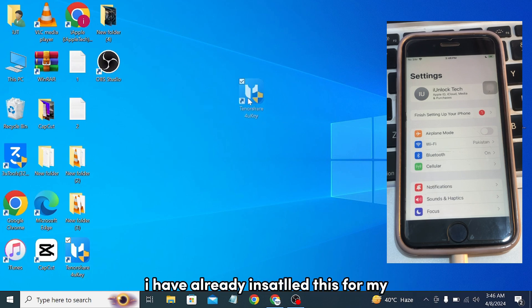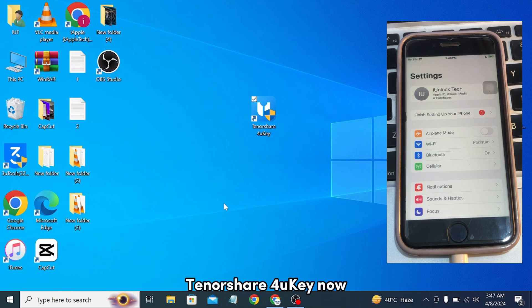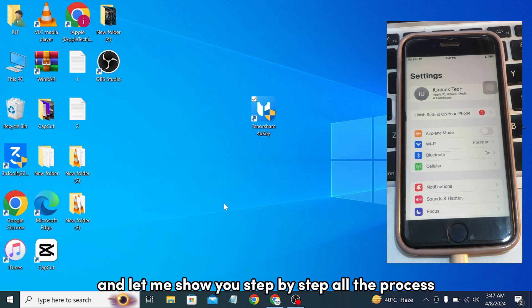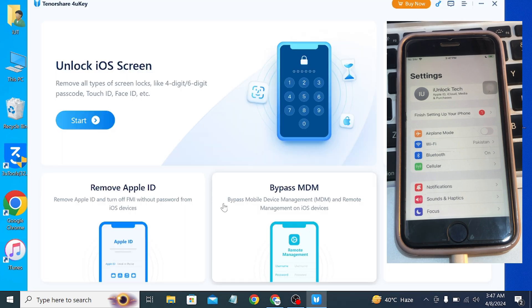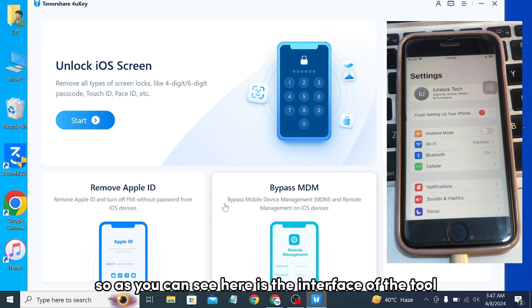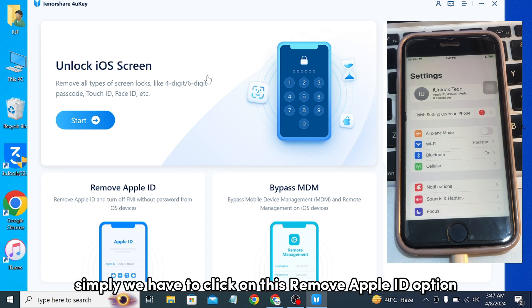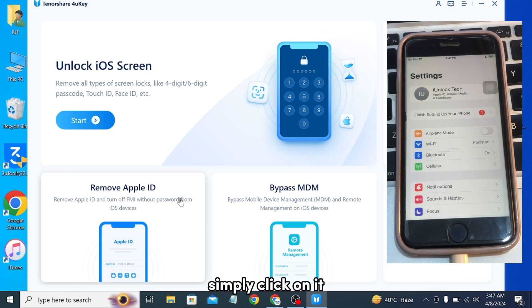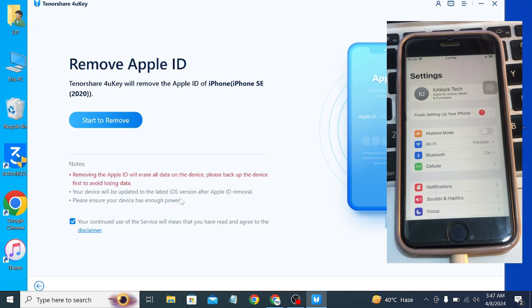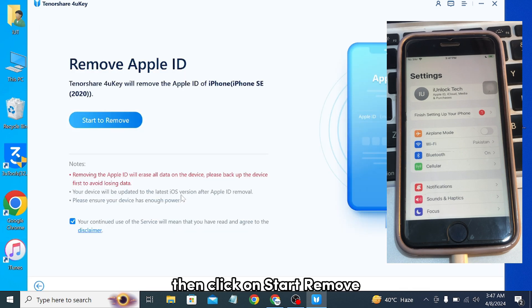I have already installed this tool on my PC — TurnedShare FoneKey. Let me open it and show you step by step all the process. Here is the interface of the tool. Simply click on the 'Remove Apple ID' option, then click on 'Start Remove.'